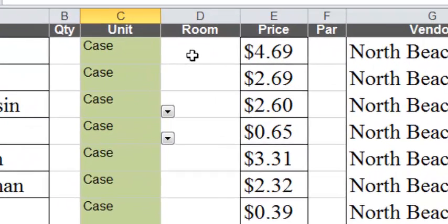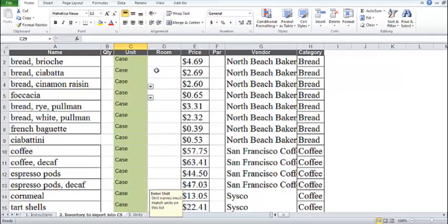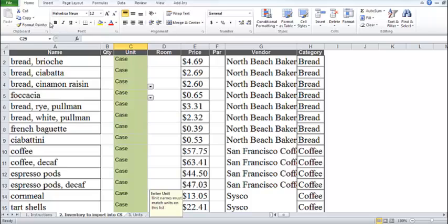We can set the rooms during the import process if we wish. Here I'll leave the rooms blank and set them after the import. Now we're ready to import our template into Chef's Sheet.